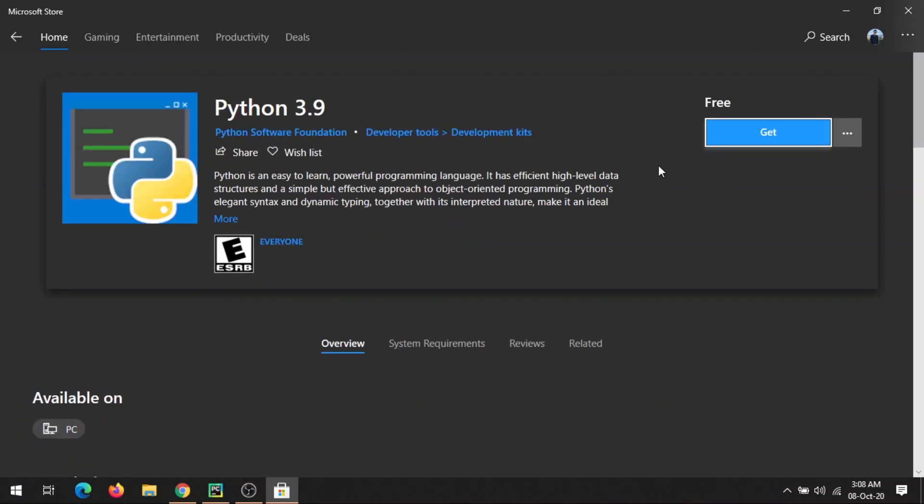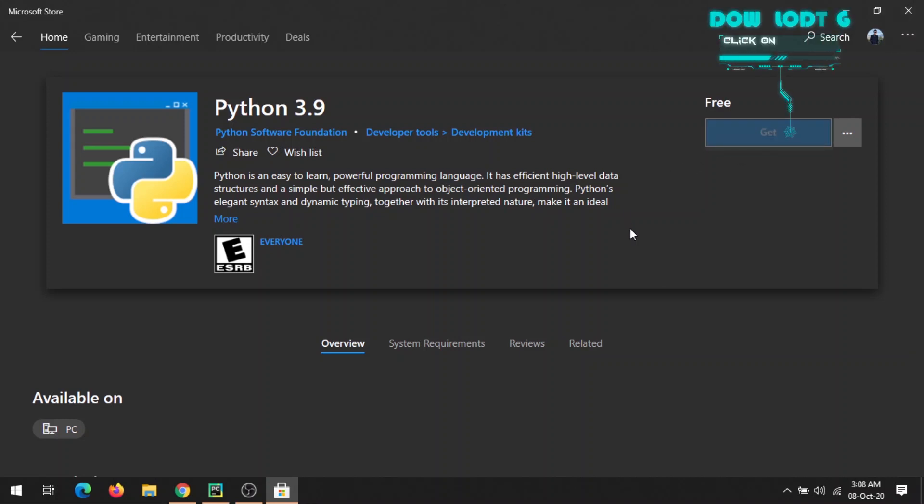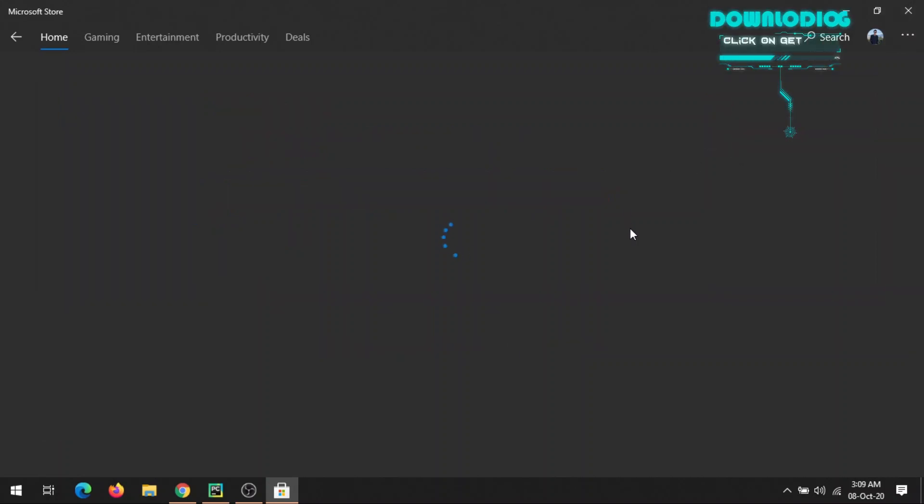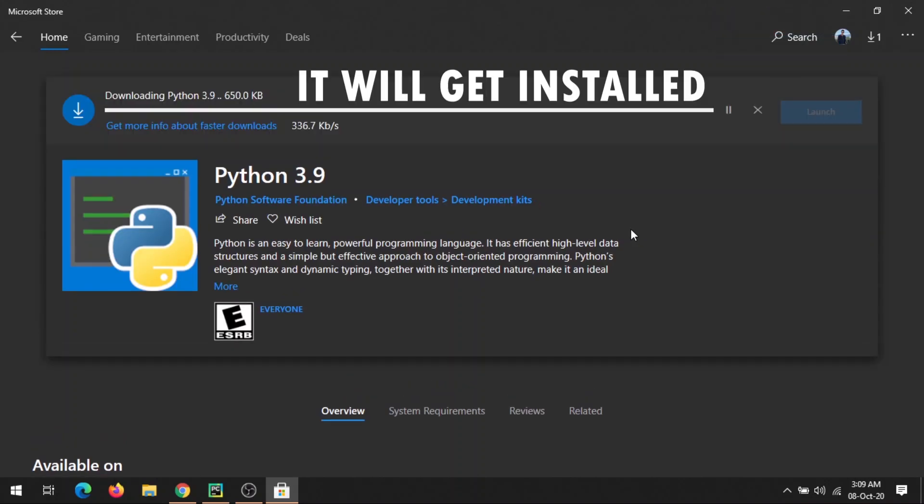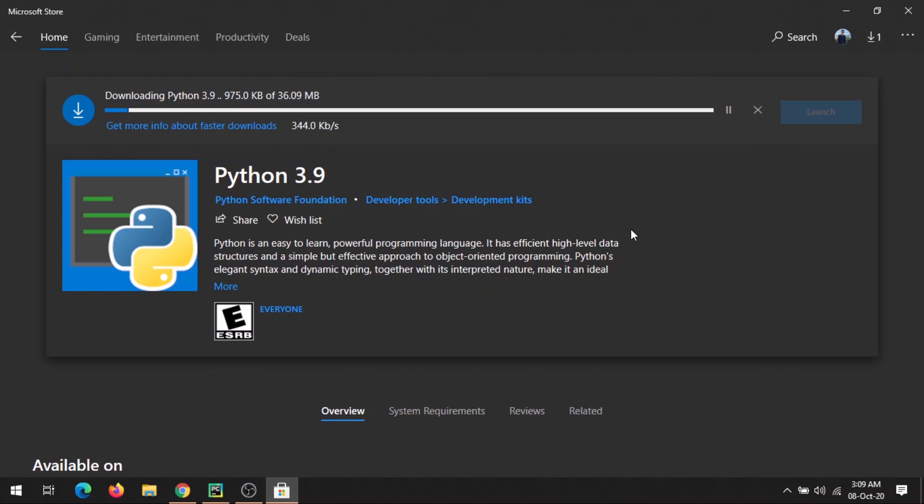Currently I'm using Python 3.7. Now I'll show you how you can download Python 3.9. Just click here, you'll get these options. Click on Get and wait for a couple of minutes. After clicking the Get button, the install will automatically start in your device. Now wait till it gets completed.